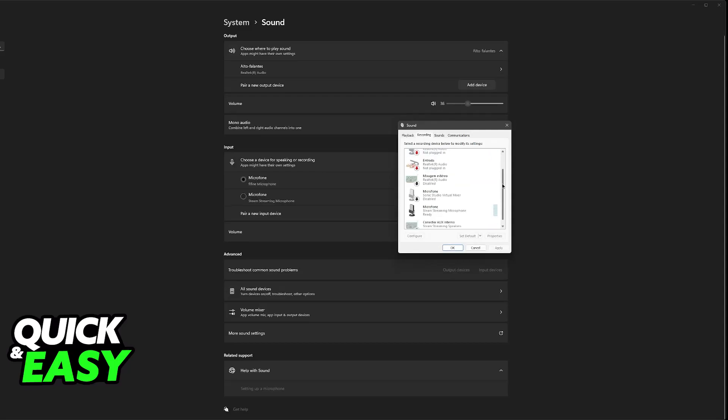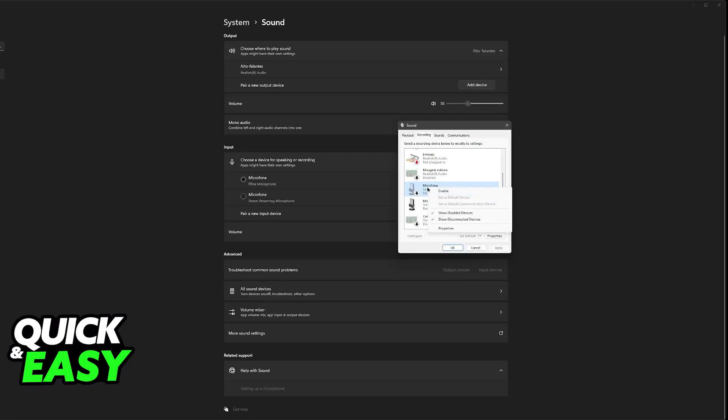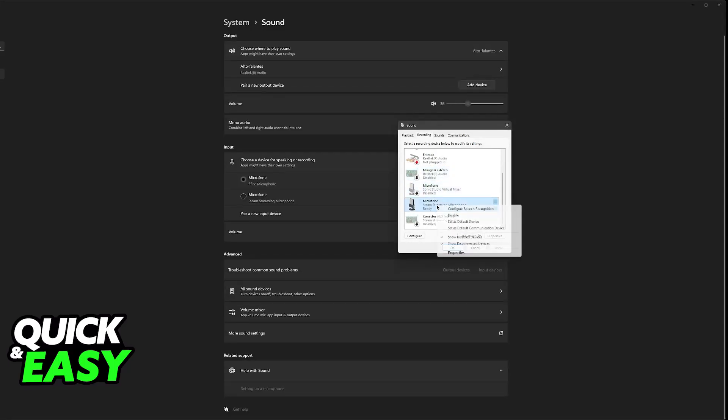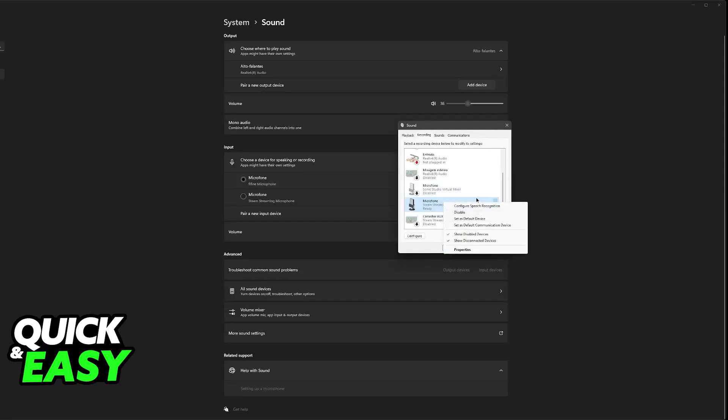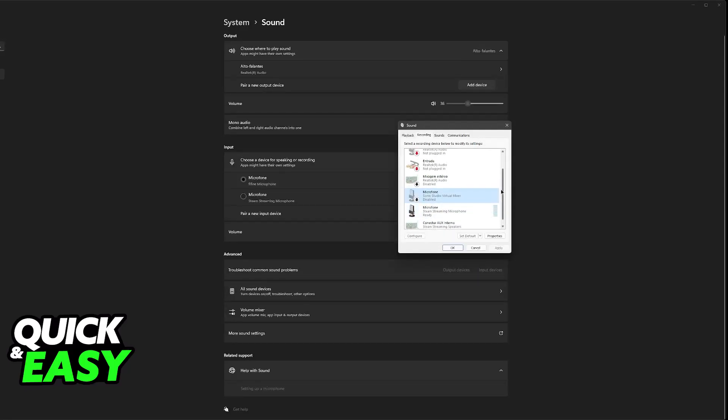So all that you have to do is find the microphone. It could be disabled. If it is disabled, right click it and then select enable. Once it is enabled, right click again and then set as default device.